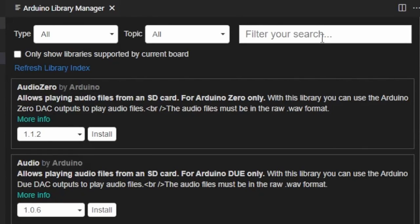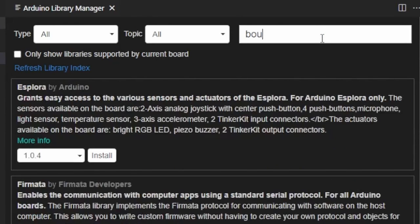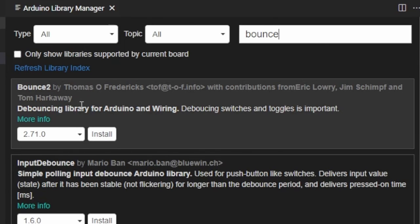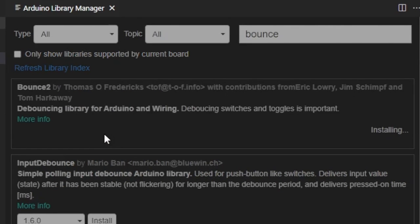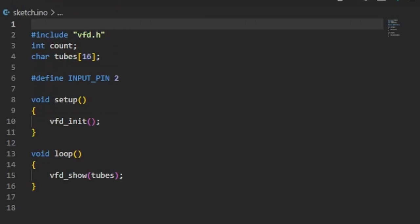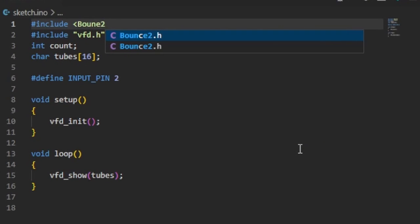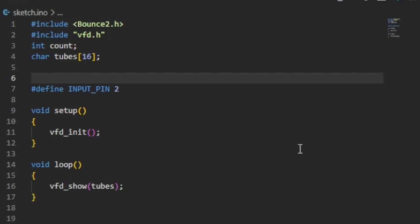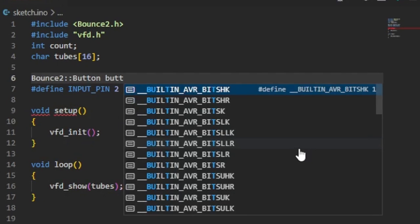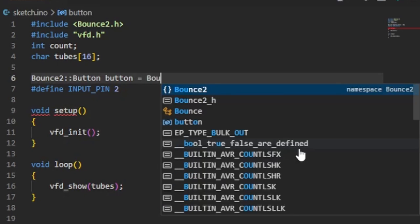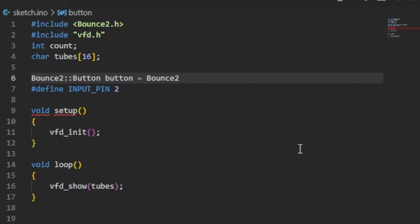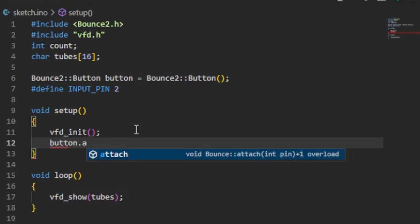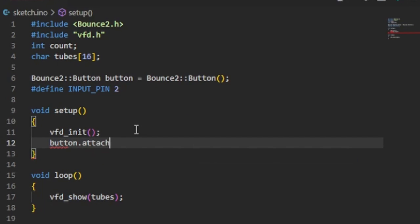Did you know that there is an easy to use Arduino library for debouncing? It can be easily installed using the library manager. Of course, the first thing we need to do is include the header file and get an instance to the button class. We can set the input pin the button is connected to with attach.